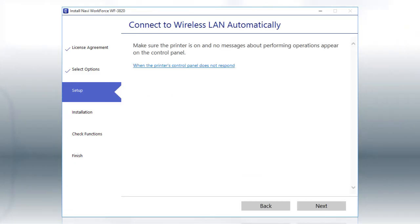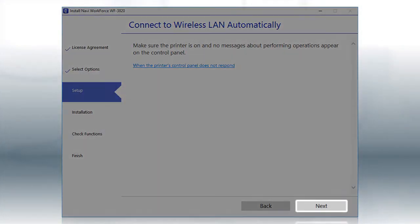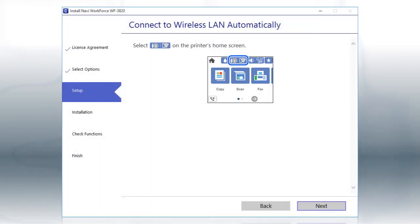If the installer is able to detect your wireless settings, you see this screen. Click Next. Then follow the rest of the on-screen instructions. The installer will automatically connect the product to your network and your setup is now complete.